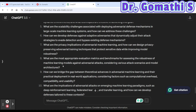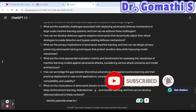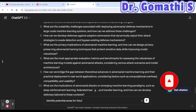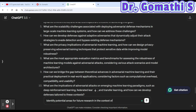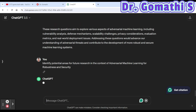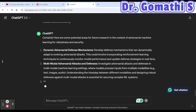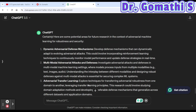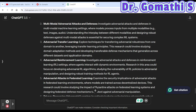The fifth prompt is to identify potential areas for future research. You can ask: 'Identify potential areas for future research in the context of adversarial machine learning and robust security.' It will suggest areas like dynamic adversarial defense mechanisms and multimodal approaches. We'll also cover challenges with ChatGPT prompts at the end, so please watch till the end.